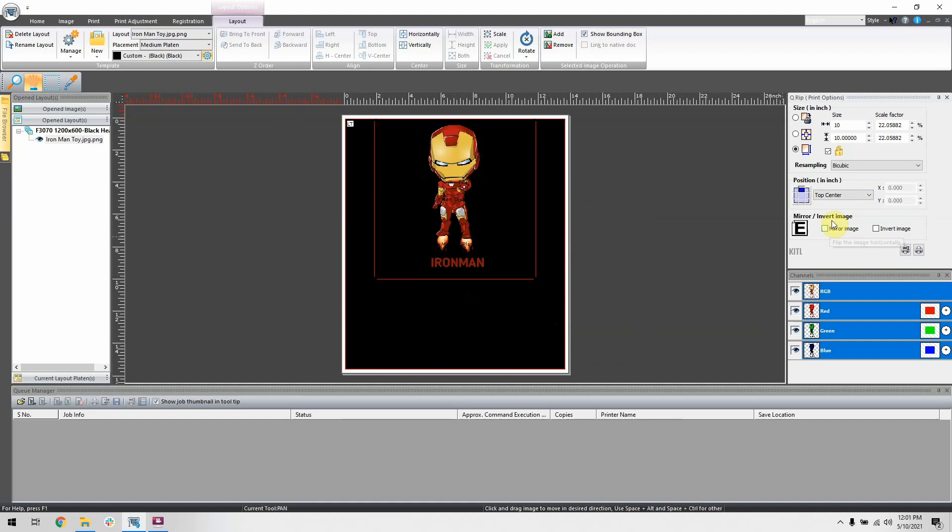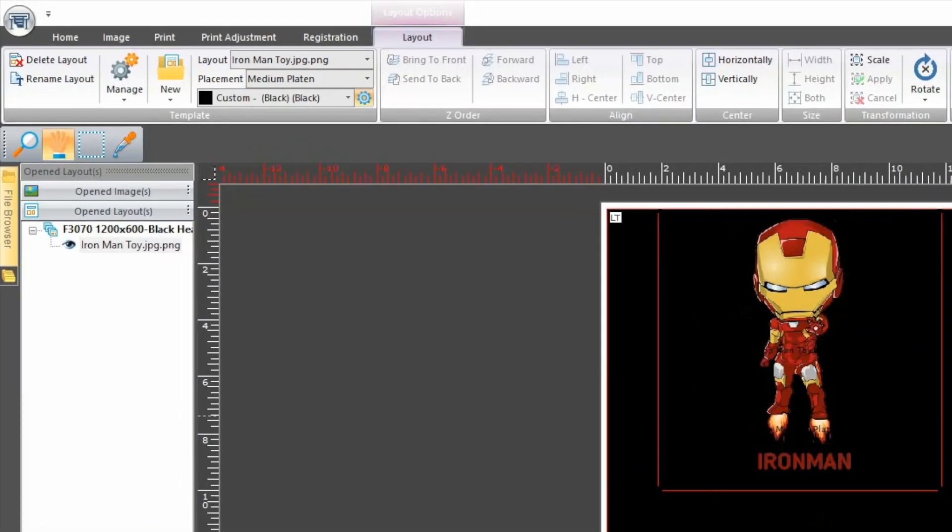If your image is printing on the right side of the garment, even though it looks like on NeoRip that the image is positioned in the center, then you probably have adjusted the offset instead of the positioning. So as you can see here,